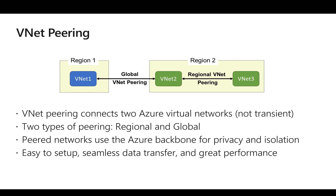There are two types of VNet peering available: one is regional VNet peering and the other is global VNet peering. If both the source and destination virtual networks are in the same region, we call it regional VNet peering. If both the source and destination VNets are across different Azure regions, we call it global VNet peering. One thing to note is that if we use peering, the traffic flows through the Azure backbone between the two virtual networks.